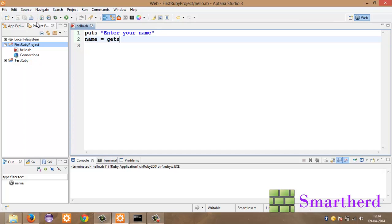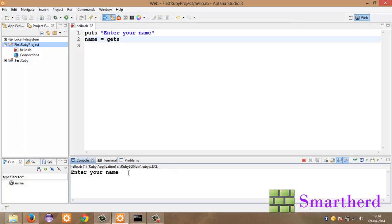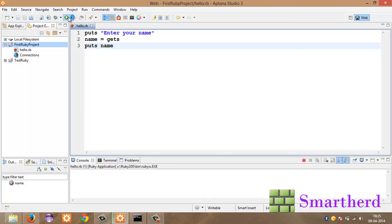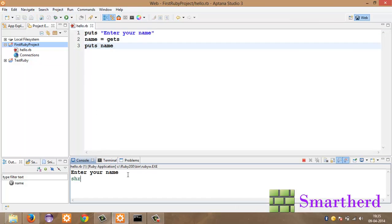Let's save it and execute it. Shreks. Enter nothing is here because we have not put a statement here. Now let's print the statement. Puts name. Just save it and run it. Enter your name. Shreks. Enter. Yeah here we go. We are getting the output as Shreks.